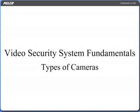At the end of this course, the learner will be familiar with the types of cameras used in VSS. At the end of this section, you will be asked to complete a few assessment questions.